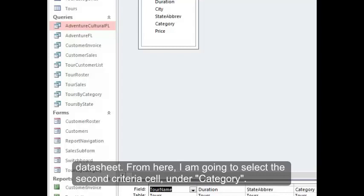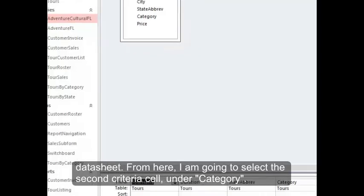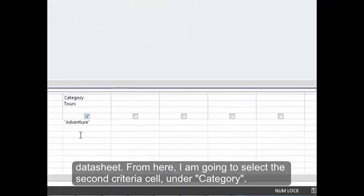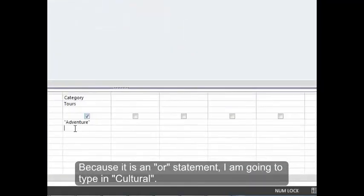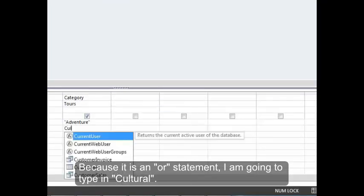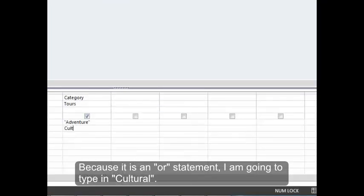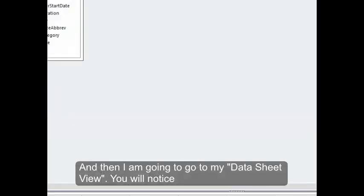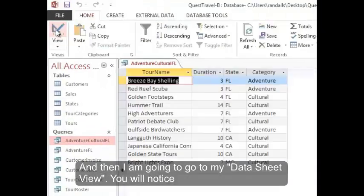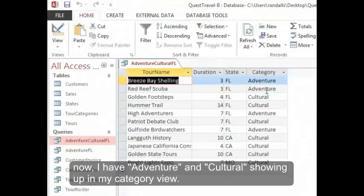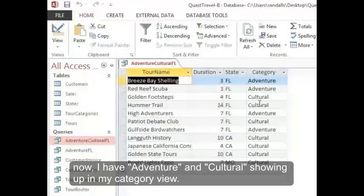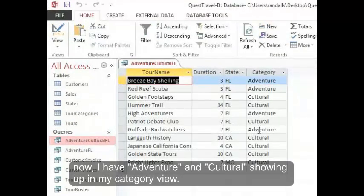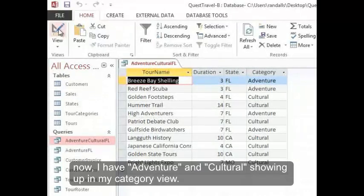From here I'm going to select the second criteria cell under category because it's an OR statement. I'm going to type in Cultural and then go to my datasheet view. You'll notice now I have Adventure and Cultural showing up in my category view.